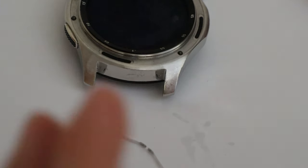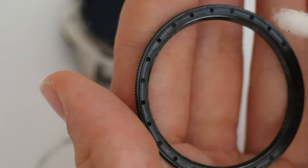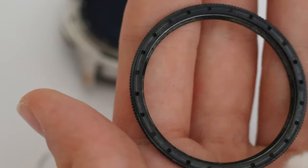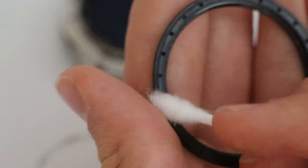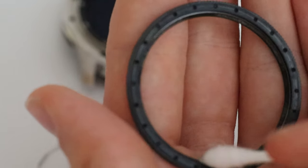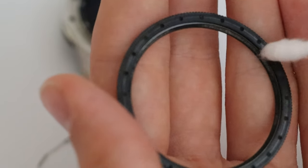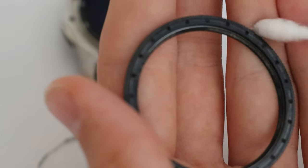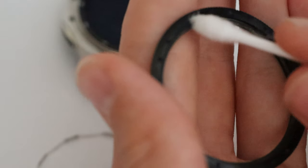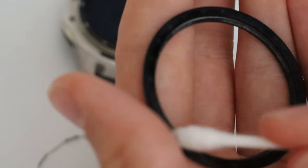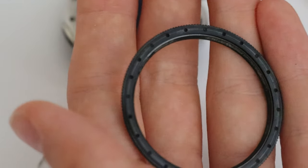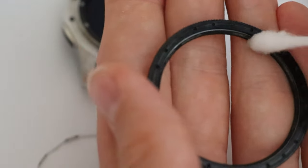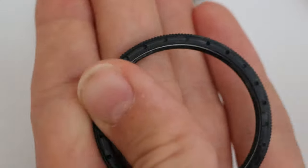And then the other thing you can do is with your bezel, clean all of these bumps. Be careful around them because that's what gives it the click. Again just go around giving this a clean. Got our clean bits.